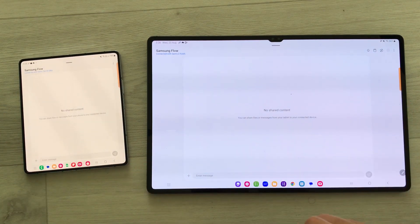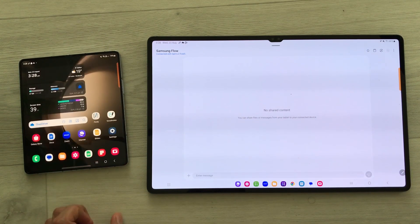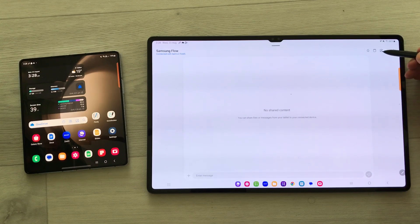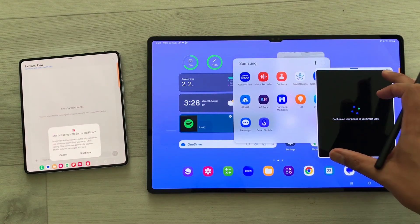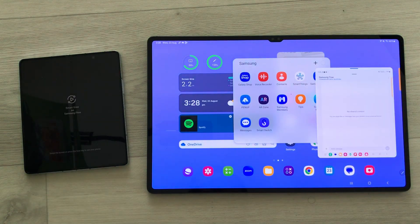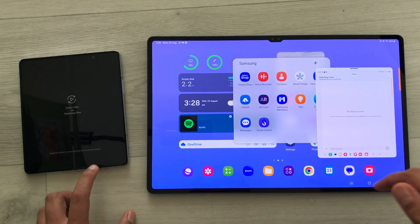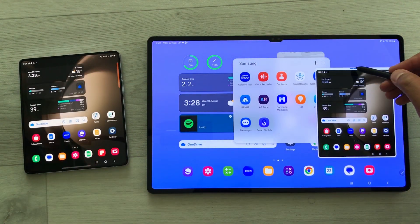What you can do is you can just minimize it like this, and then on your tablet you see this option — this icon called Smart View. Just select it. Once you select it, it will show you your phone. Here you will select the option of Start Now. Now you can see my phone is available in my tablet.